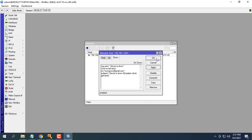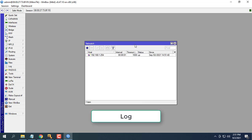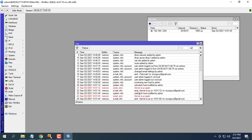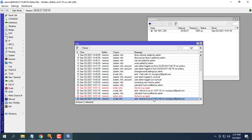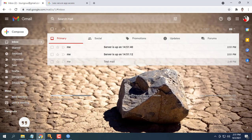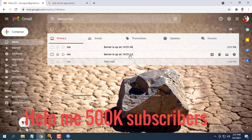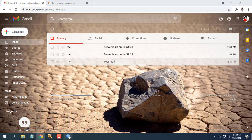After the configuration is complete we will see the results. Every time the server changes from up to down state or vice versa, it sends a notification to your email. In addition there is also information about the time.